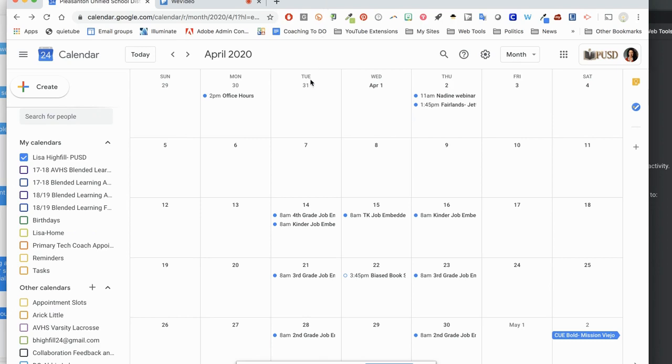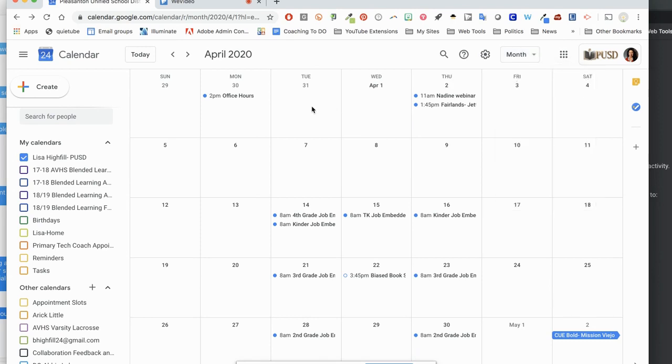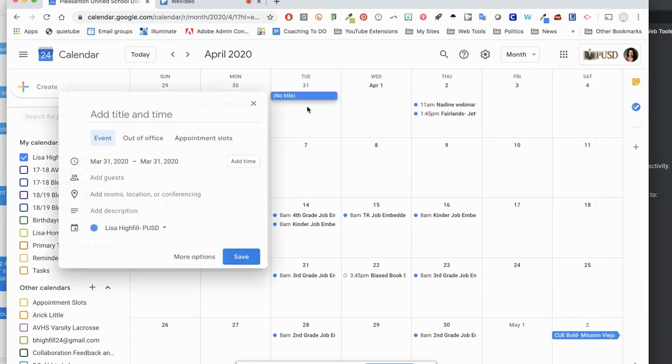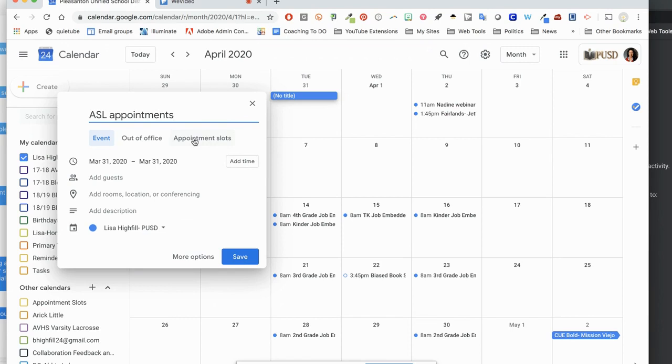So to do this, you would pick your time that you would like to meet. I'm in month view right now. You can switch to whichever view you like. I'm just going to click in the day that I want to set up my appointments, and I'm going to add the title of them. And instead of adding a time, I'm going to select appointment slots.